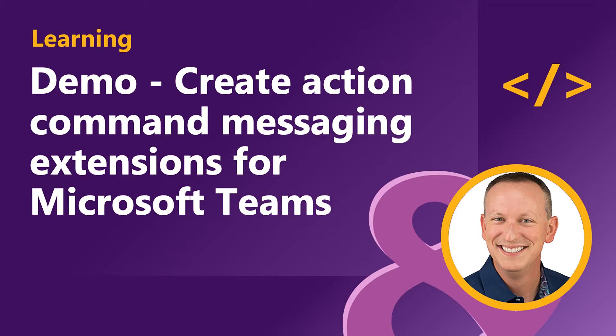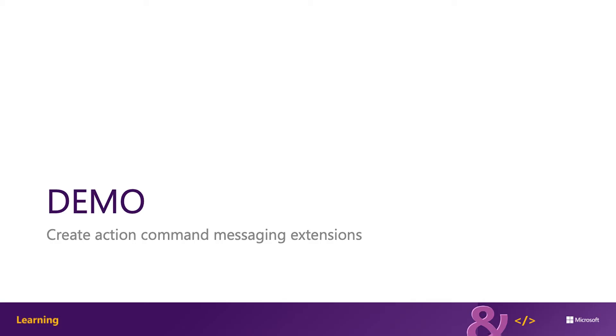This demo is going to require a valid Azure subscription in order to create a bot using the bot framework. However, if you don't have an Azure subscription, you can use the legacy bot framework registration portal. Refer to the docs in the Microsoft Teams docs for more information on how to use the legacy bot framework registration portal.